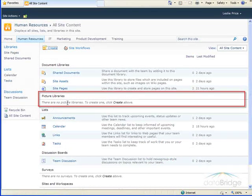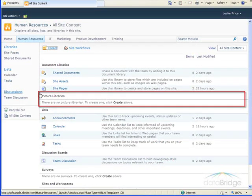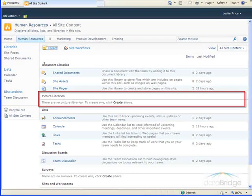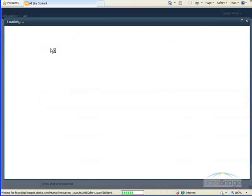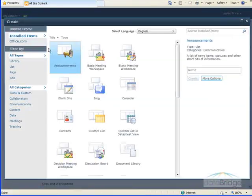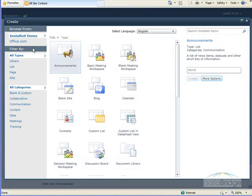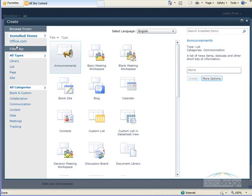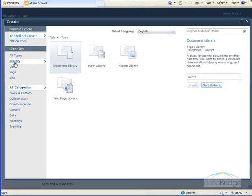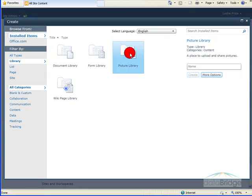And as we can see here under the picture library category, there are no picture libraries. So up at the top, we click on Create to create a new list. This shows me a list of all the different lists and libraries that can be created. So from the left here, I'll choose to filter this by libraries, and then I'll select that I'm creating a picture library.